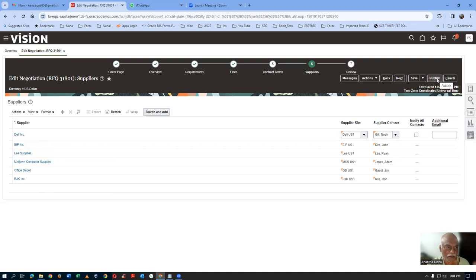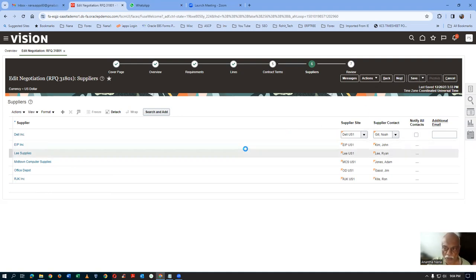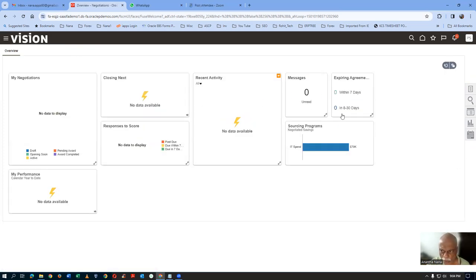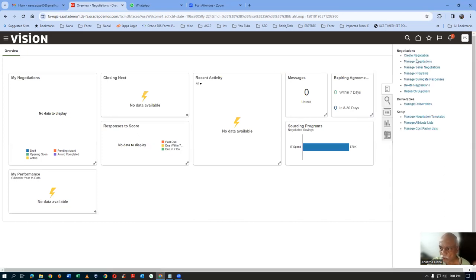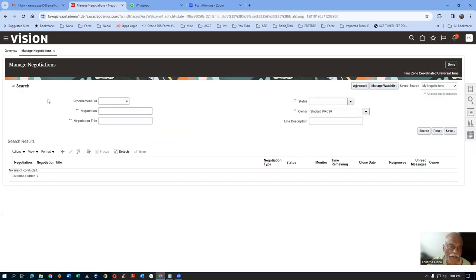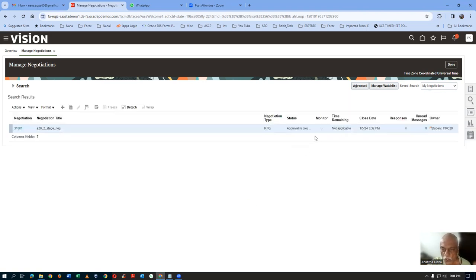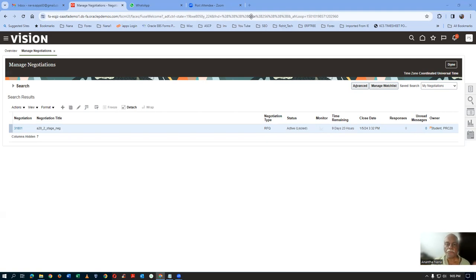Click on Publish. RFQ number 31801 is now submitted for approval. I have already made the approval automatic, so the approval will be automatic. Go to Manage Negotiations and have a look — 31801 is the one. Click on Search. It shows approval in progress. Once approved, it will say active and locked. It has now got approved and become active and locked.